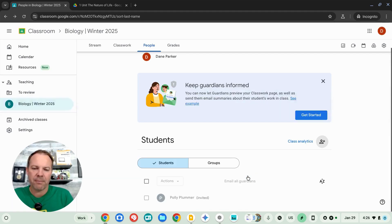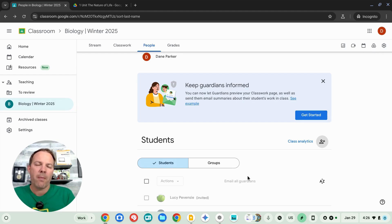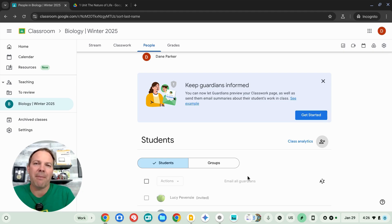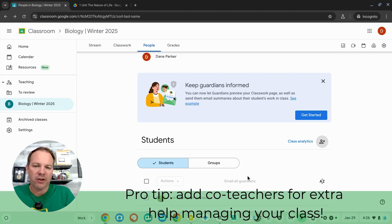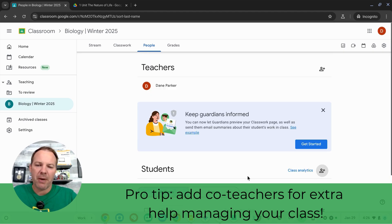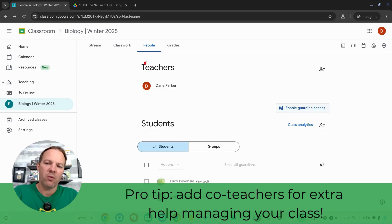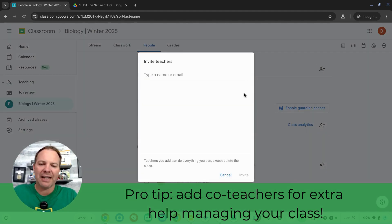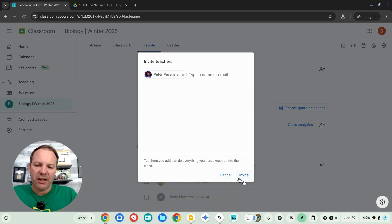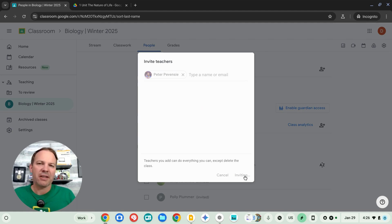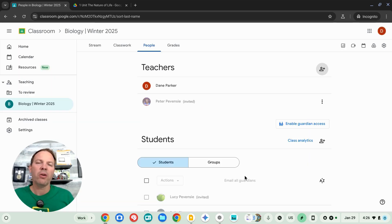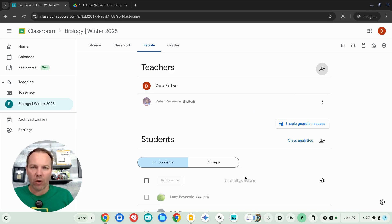If you have other teachers who you work with through this course, you can also invite them as co-teachers. On the top of this page, this is where you'll see your teacher section. Right now, it's just me, but I can click the plus button and add a secondary teacher if I want as well. The secondary teachers can see the students, the assignments, they can add content to your course. The only thing a co-teacher cannot do is delete the course.